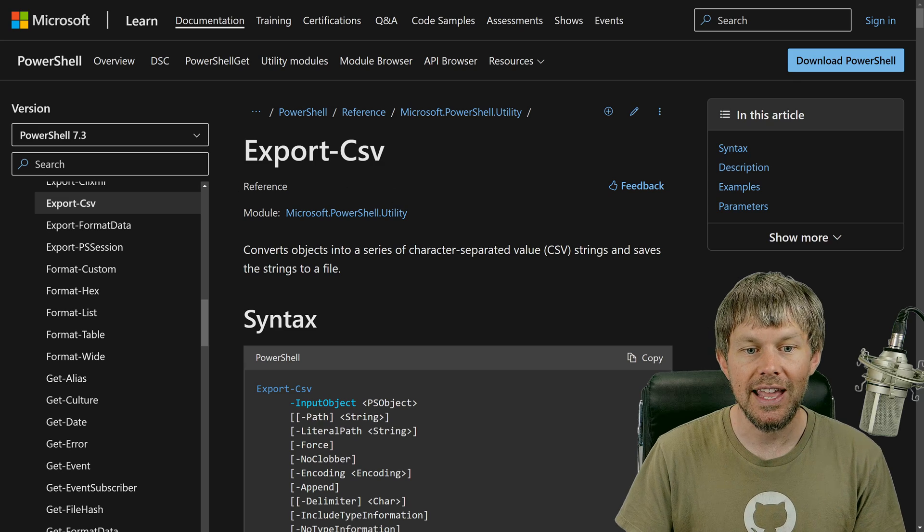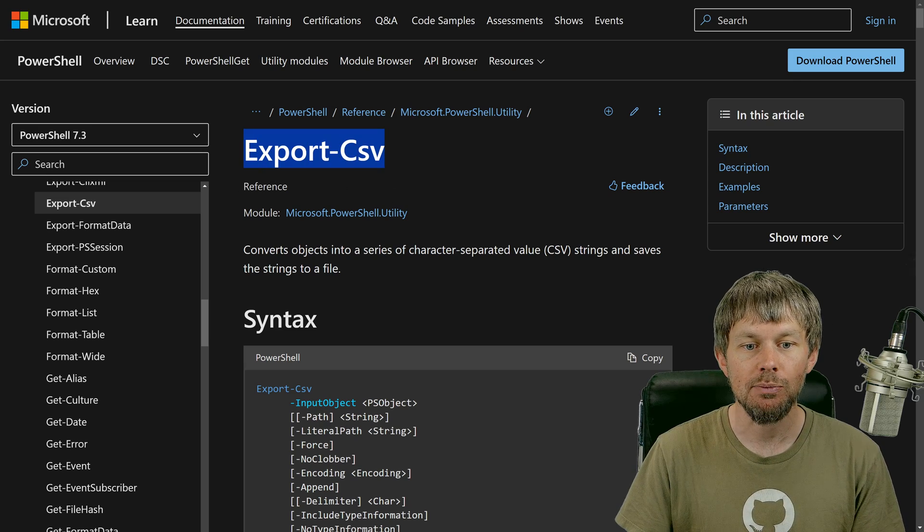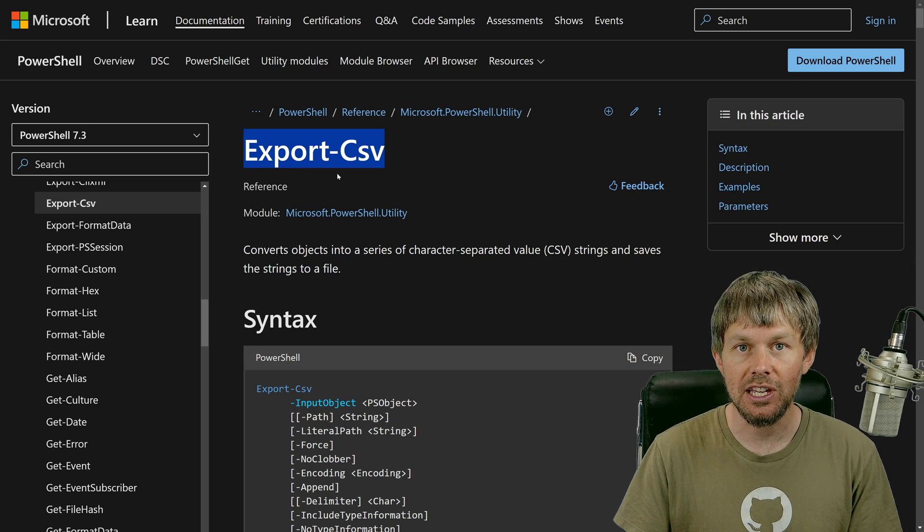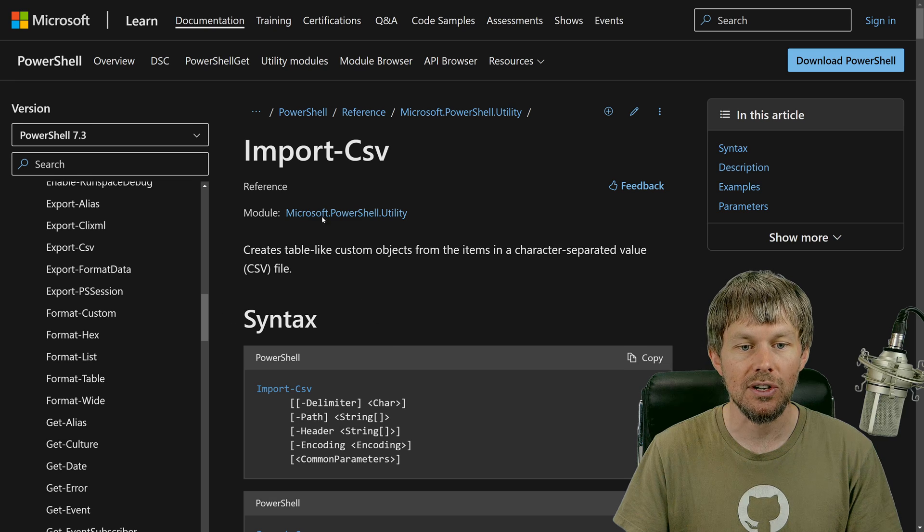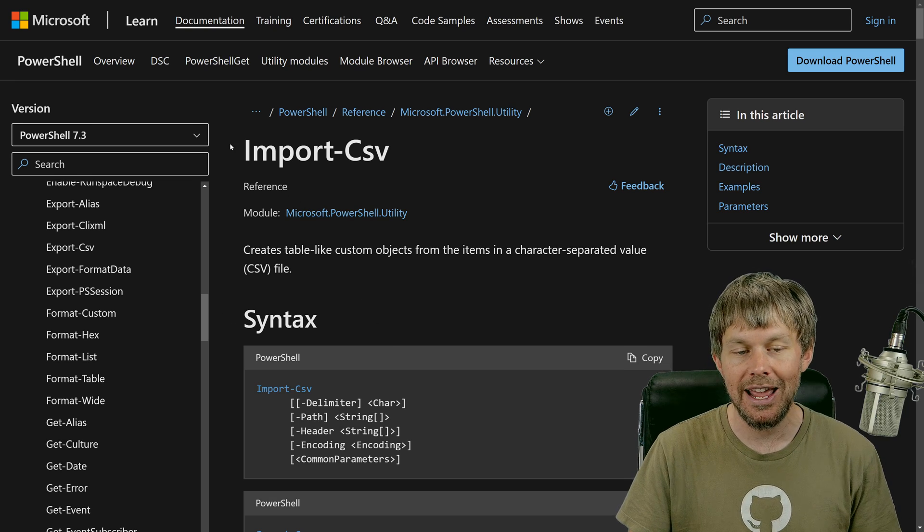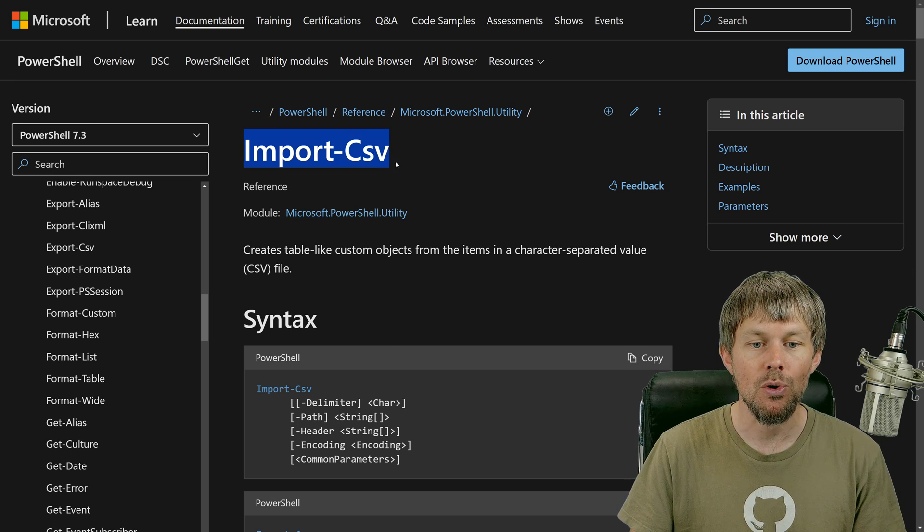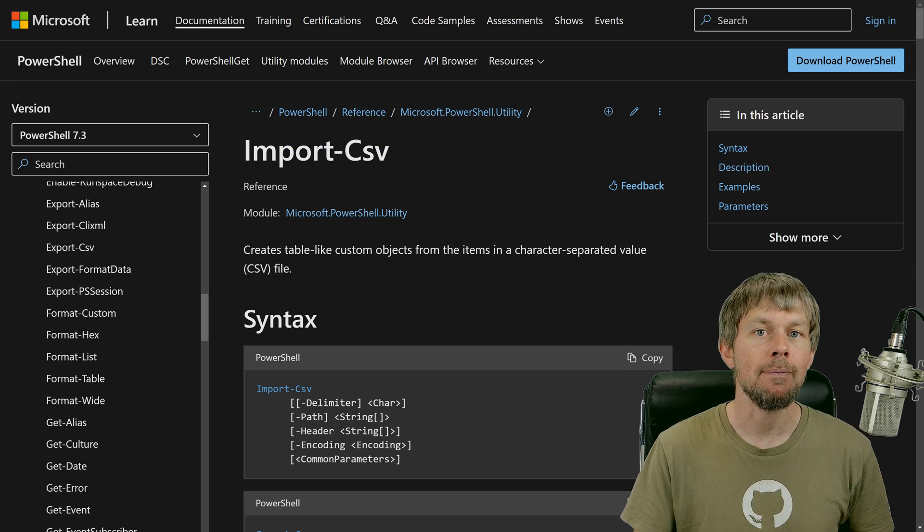We're going to be looking at the export CSV command here along with its sister command, which is known as import CSV.